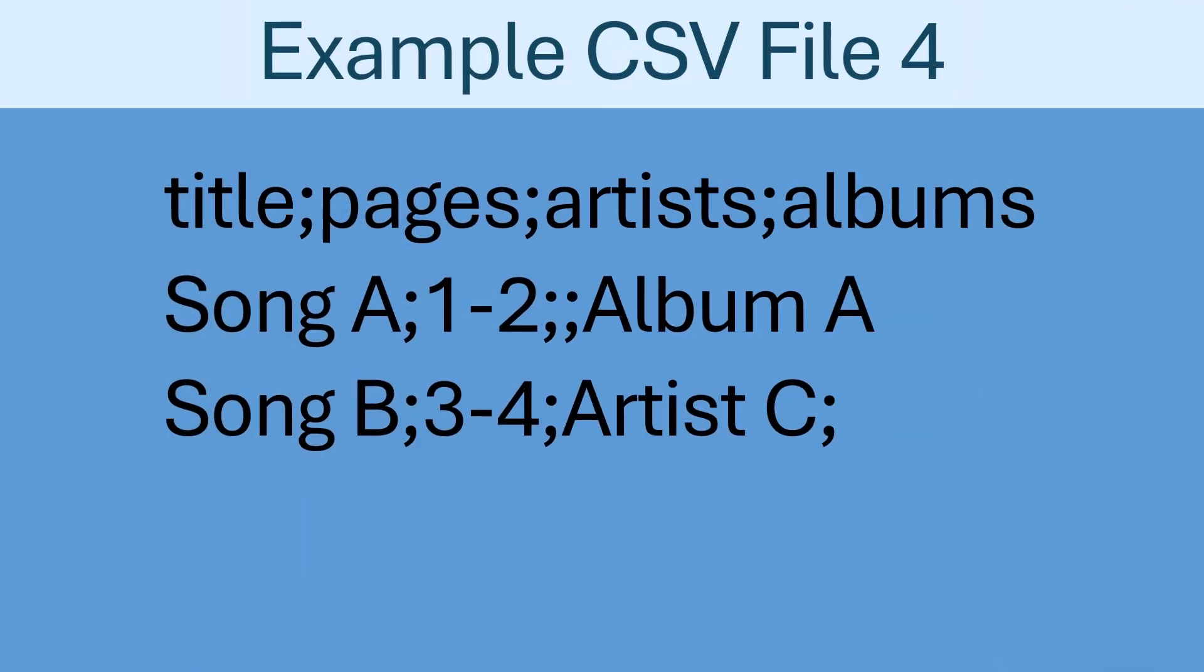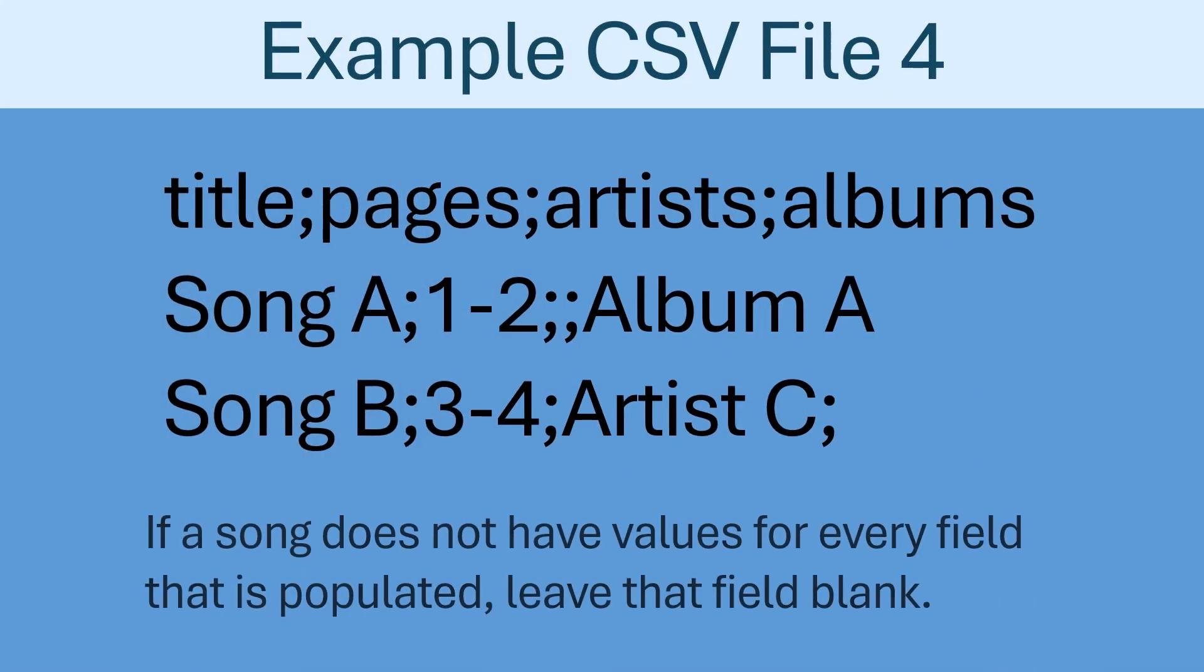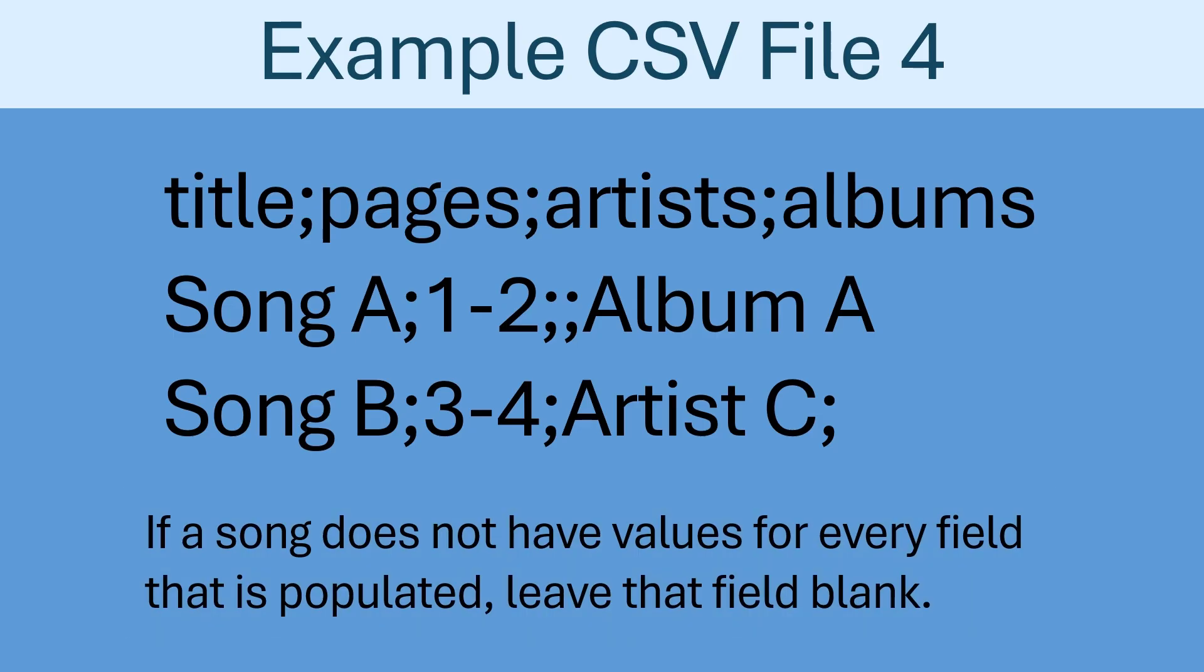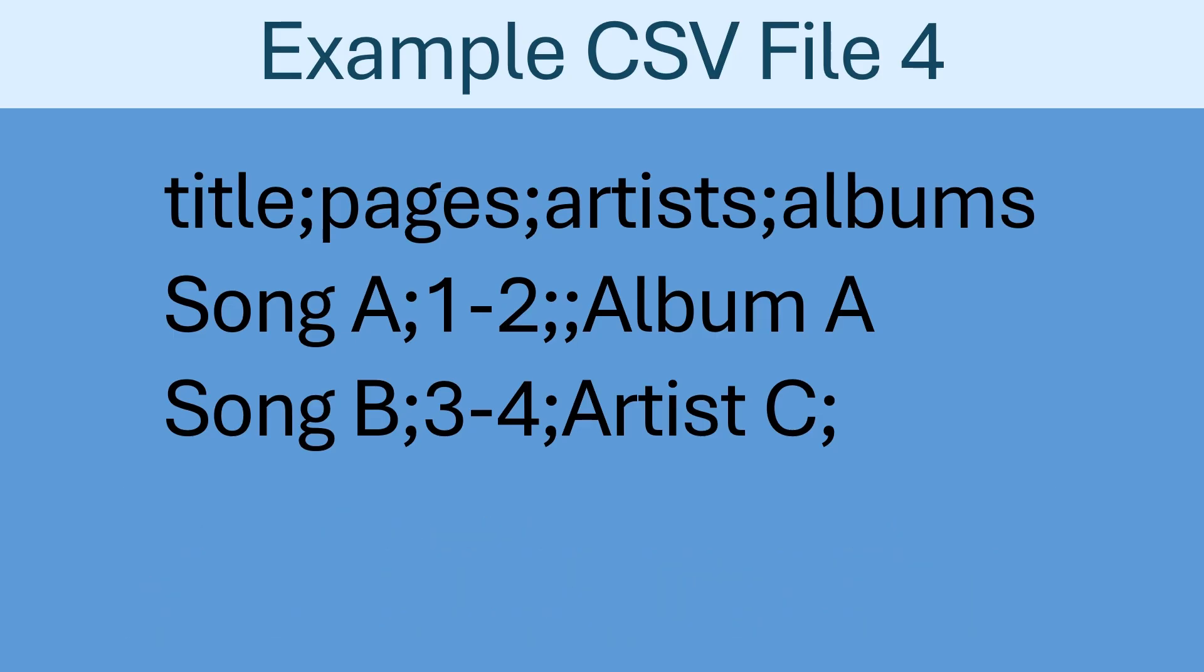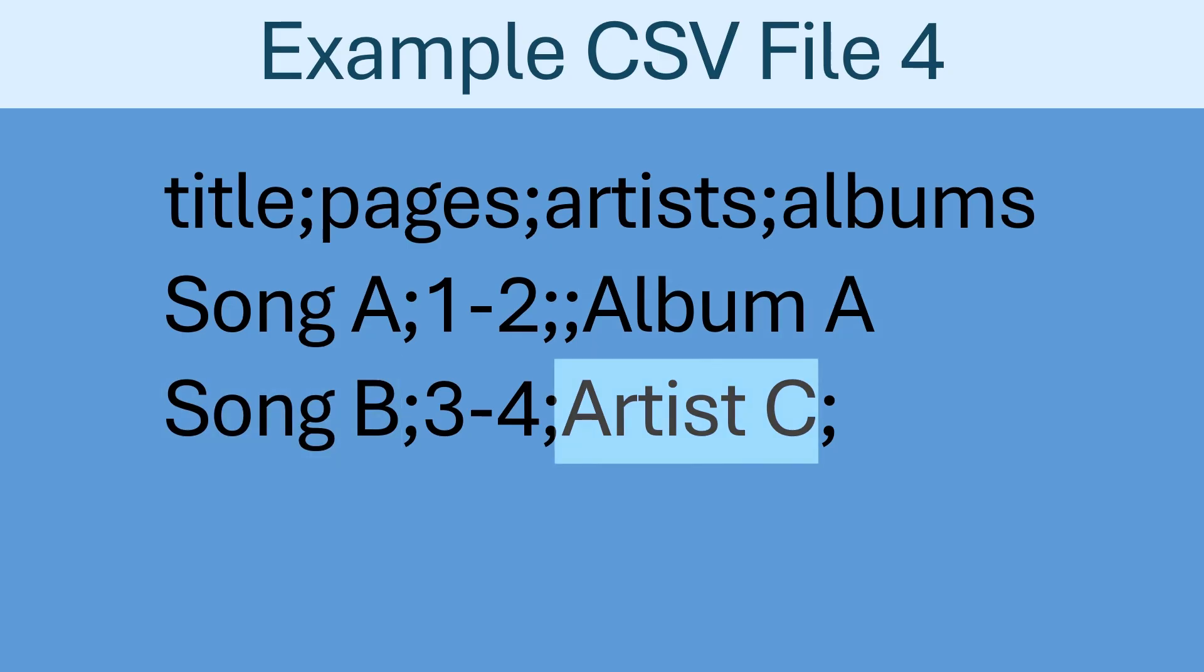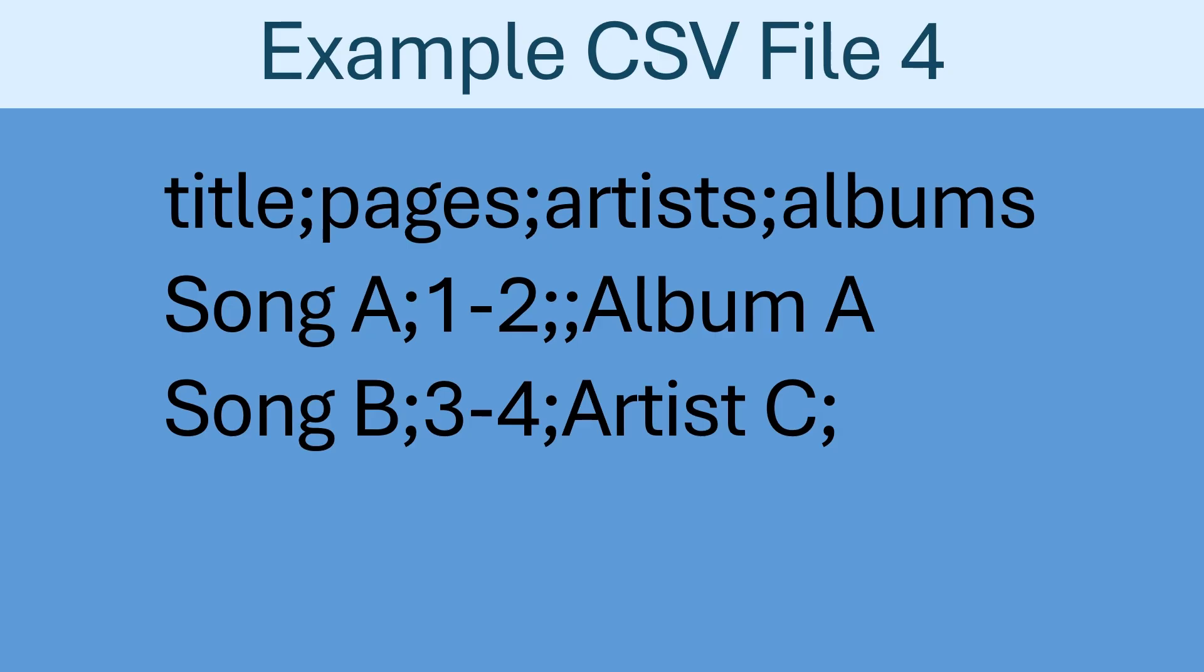The last thing that should be mentioned is that not every song may contain values for every field that is populated. In this case, just leave that field blank. See the following example. In this example, Song A has no artist listed at all, as signified by the two semicolons side by side. It then lists an album after those semicolons. The second song, on the other hand, lists one artist, but no album. We can see that a semicolon is listed after Artist C, but not after Album A. That is because Album A is the value for the last column on that line, whereas a separator is needed after Artist C to indicate that no album is present after it.